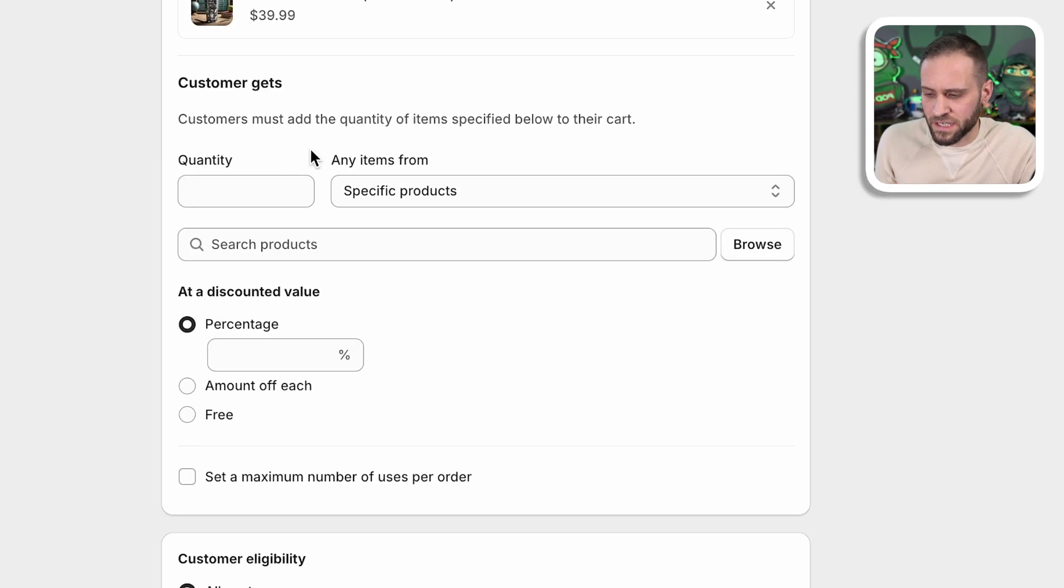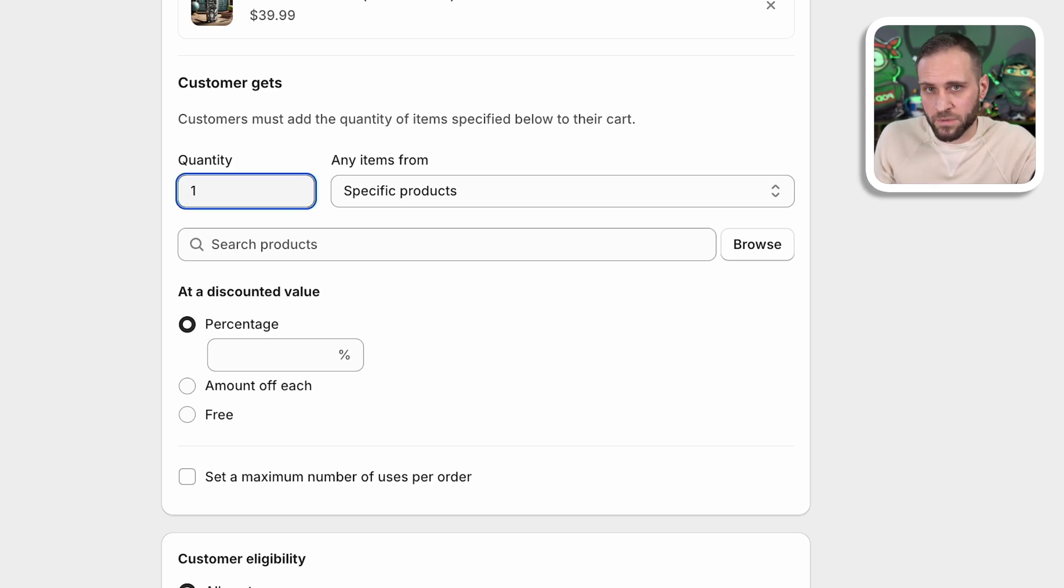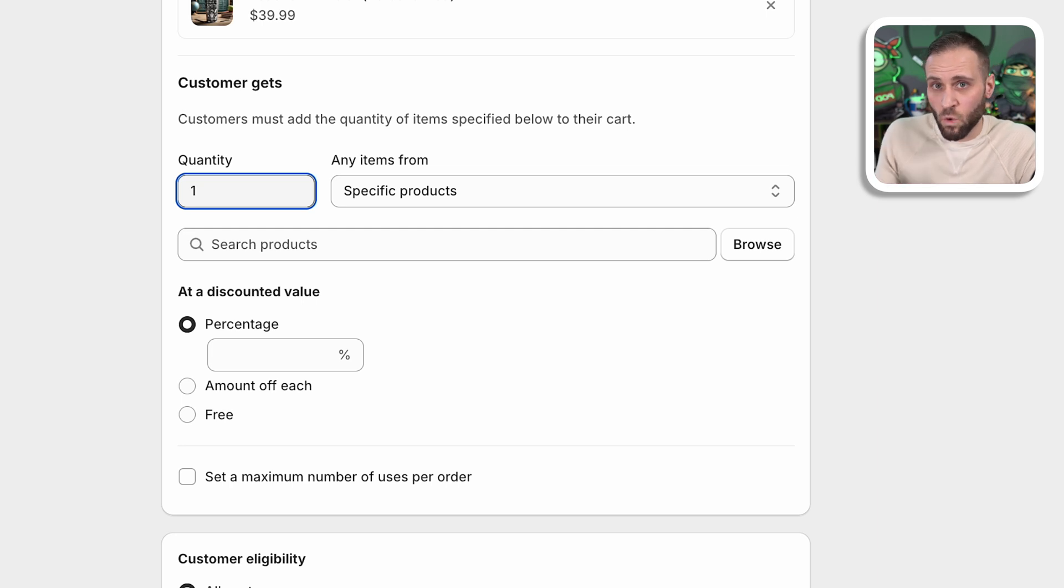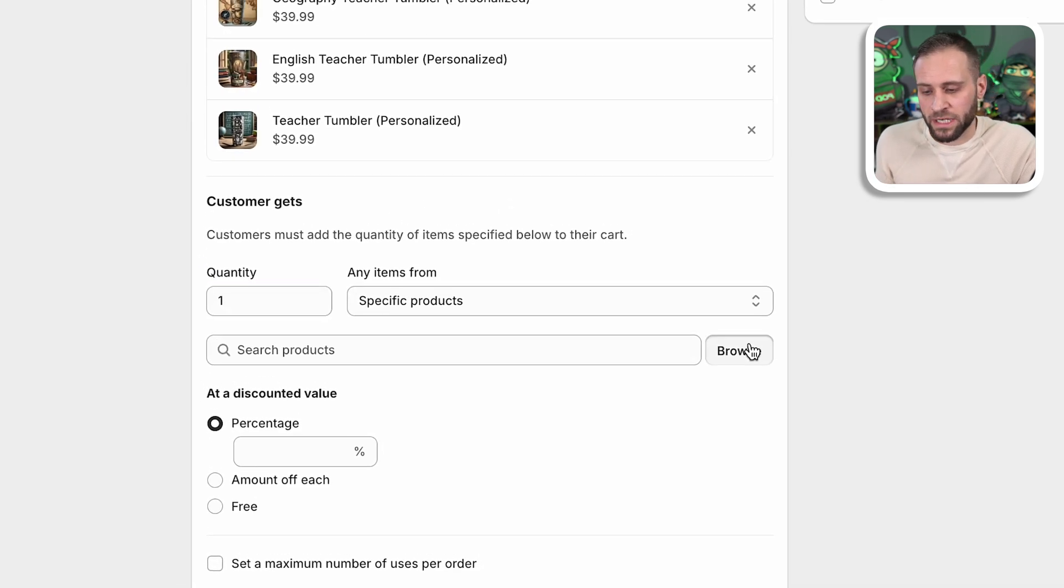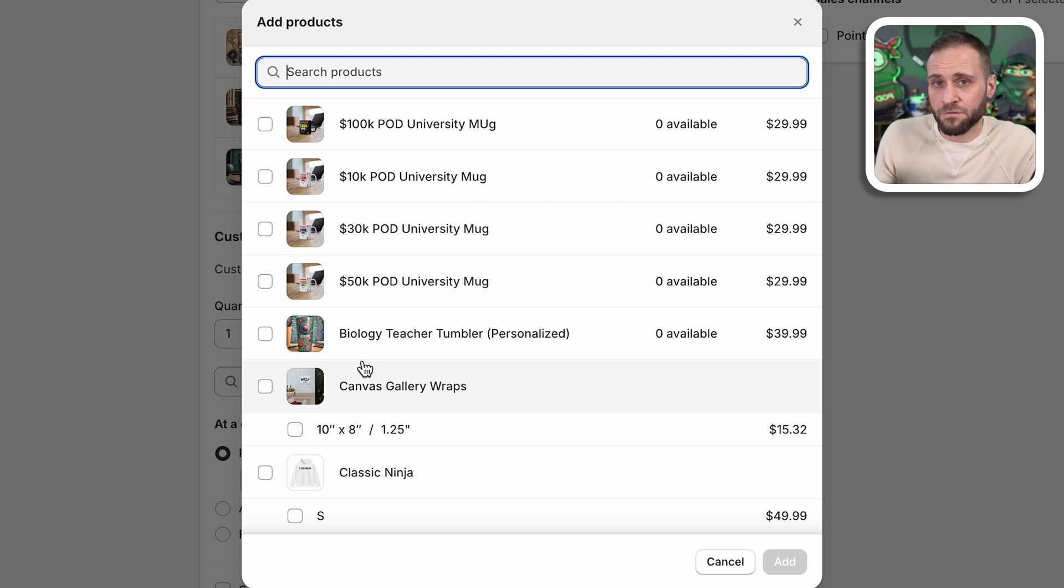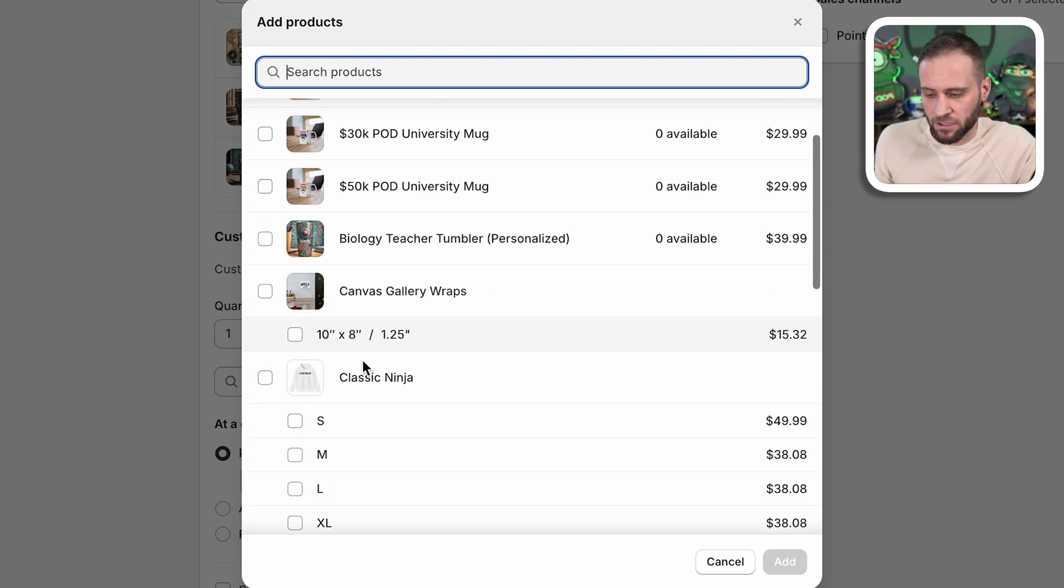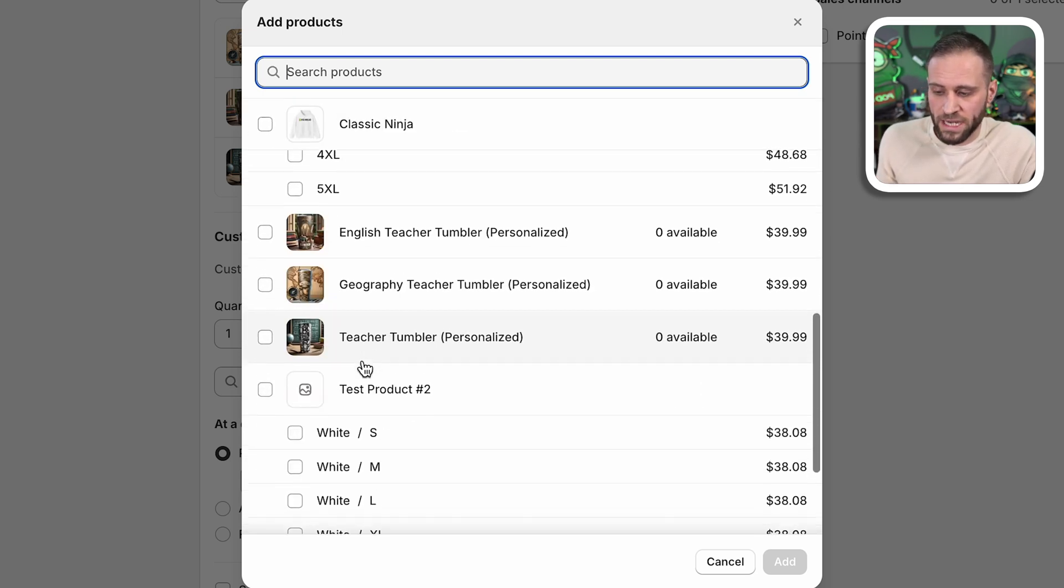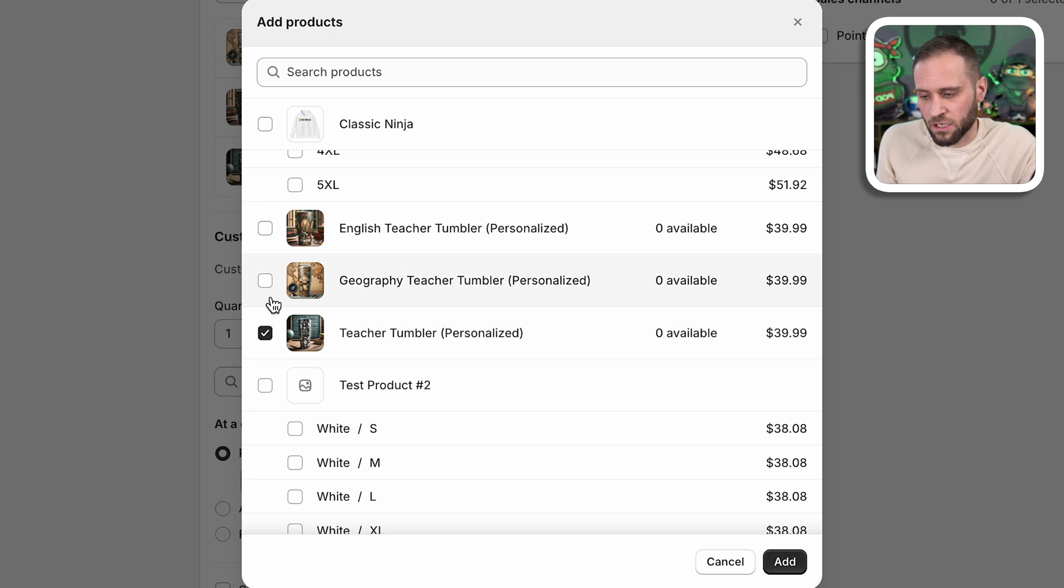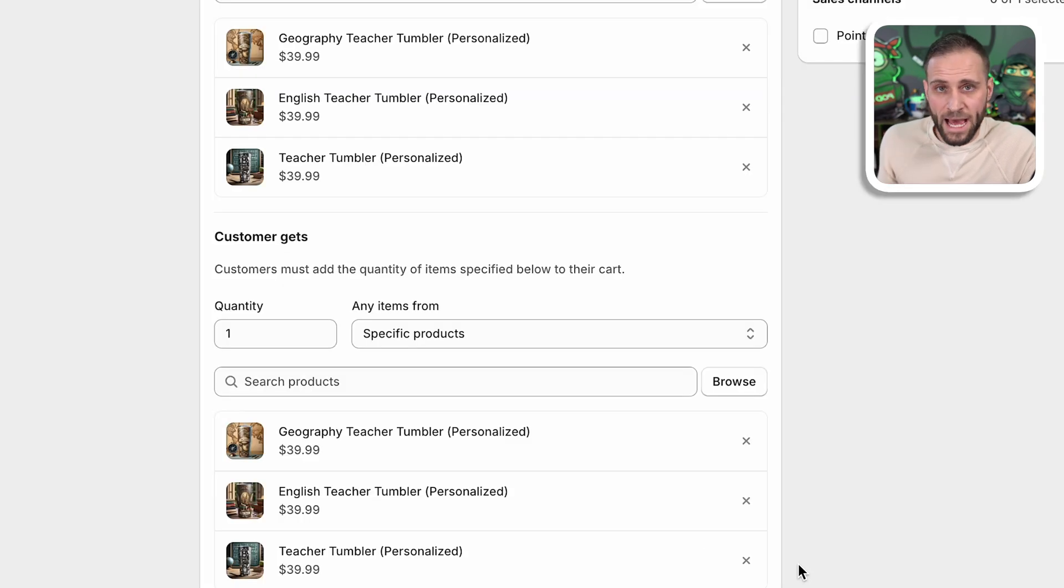As you scroll down, you will see that it says customer gets. So again, we're going to do a quantity of one because we only want to give them a discount code off of one additional item. And again, we're going to go ahead and click browse any item that you want to be eligible for this additional discount would be selected here. So I'm going to scroll down. I'm going to select all my tumblers again, and I'm going to go ahead and click on add.